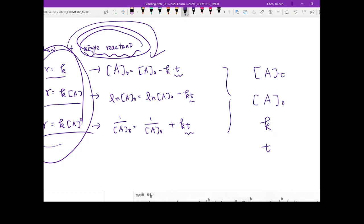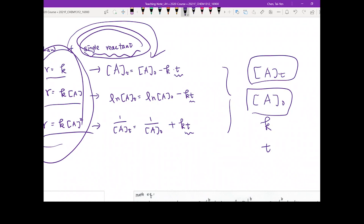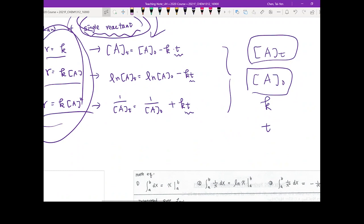There are only three different orders: zero, first, and second. If you look at these equations, no matter which order, they all contain only four parameters: your initial concentration A₀, the concentration of A at a certain time t, the rate constant k, and the time t. In your questions, you will always be given three of these and solve for the fourth.